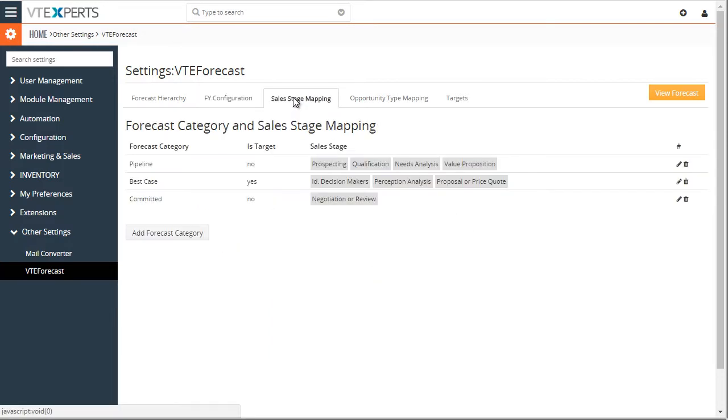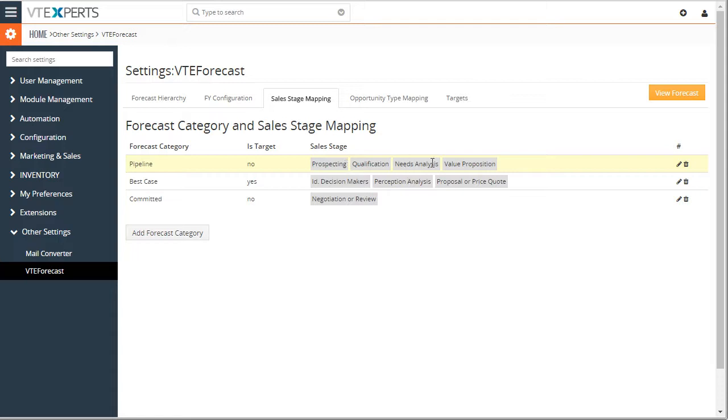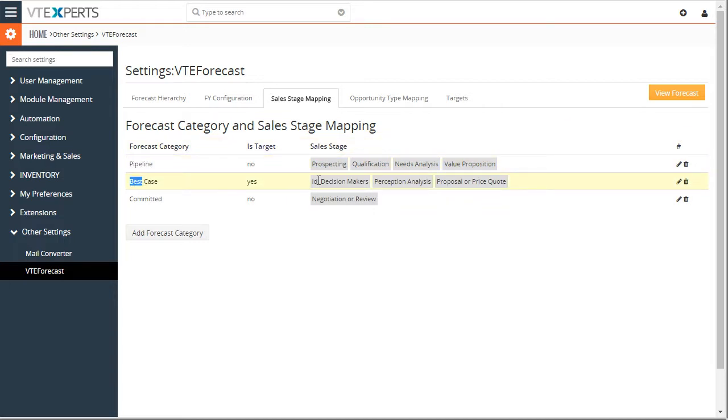Next, we have the ability to categorize our sales stages. So say, for example, prospecting, qualification, needs analysis stages will be summarized into the pipeline category. Best case will be decision makers, proposal, or quote.